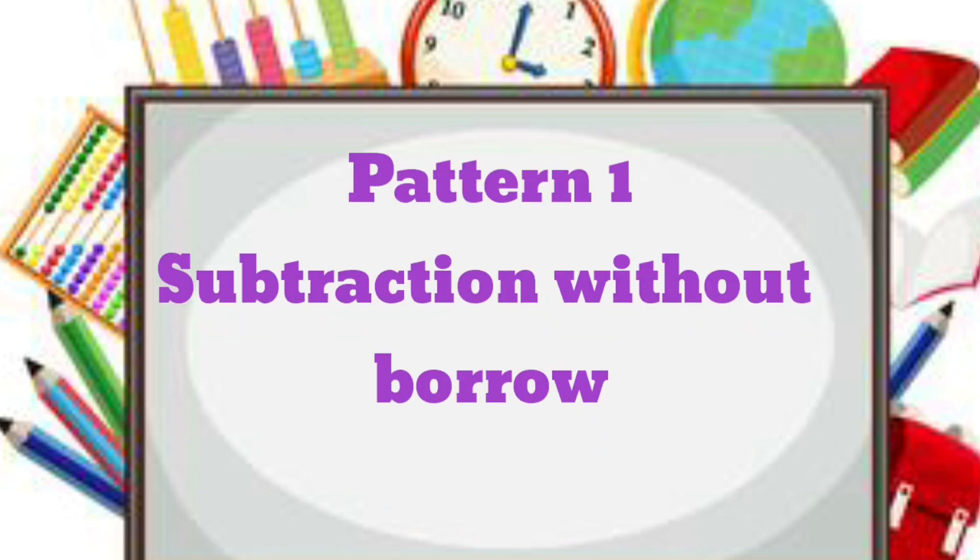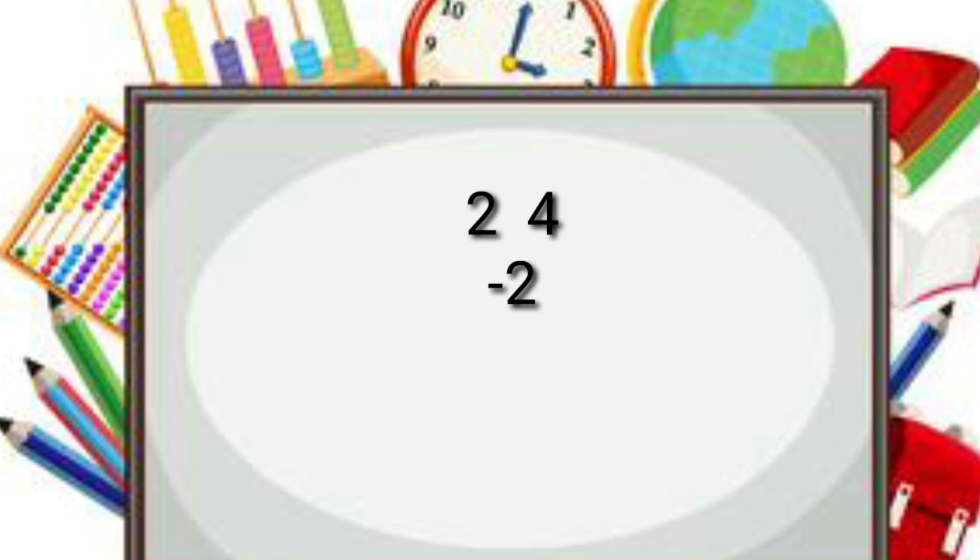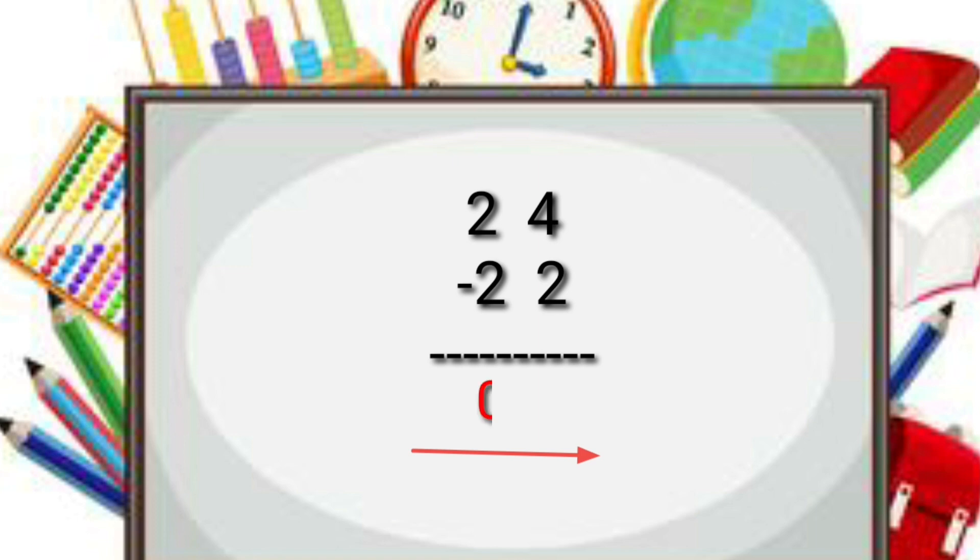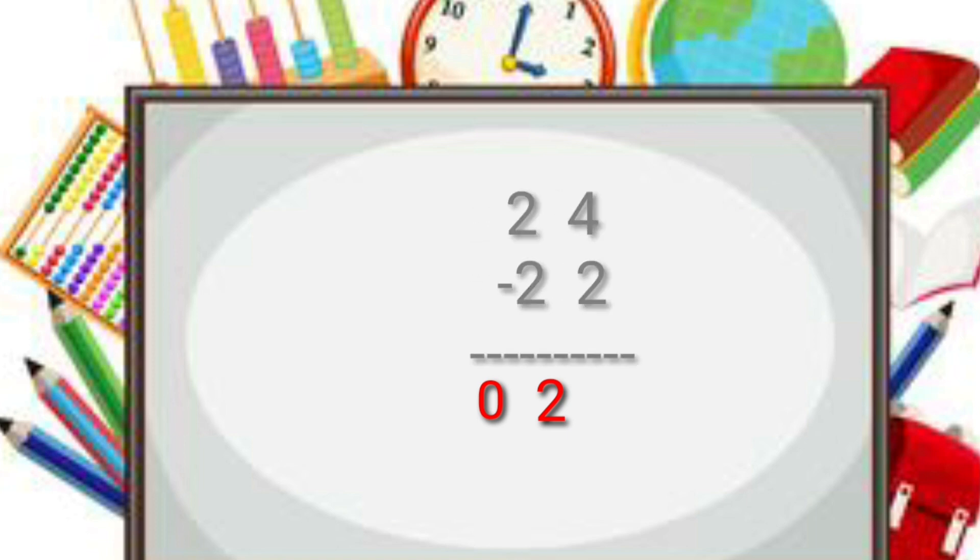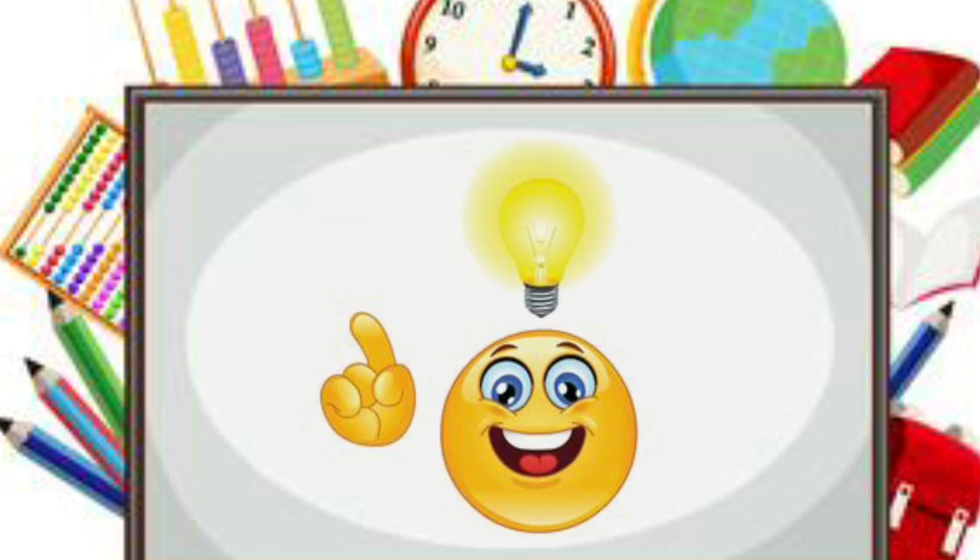The very first question is a simple question without any borrow: 24 minus 22. From left to right, 2 minus 2 is 0, then we have 4 minus 2 is 2. So the answer is 2.